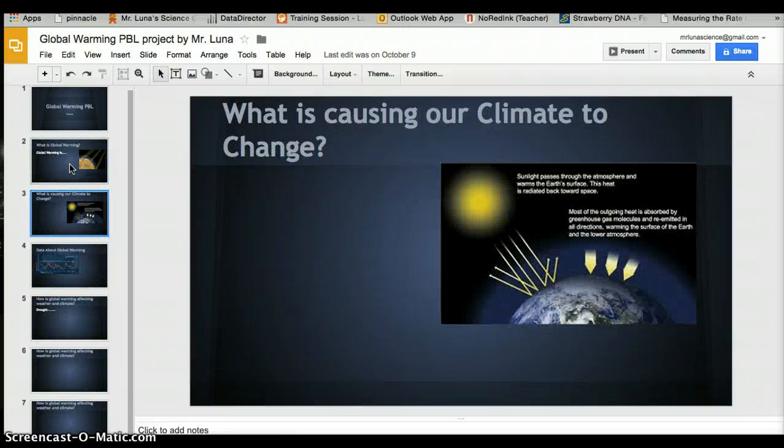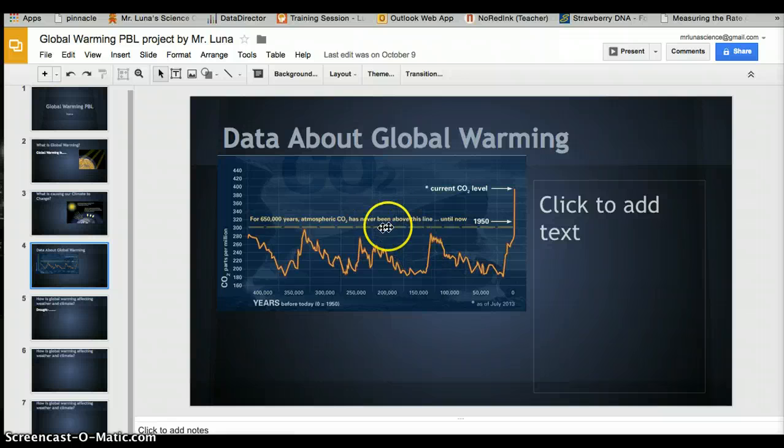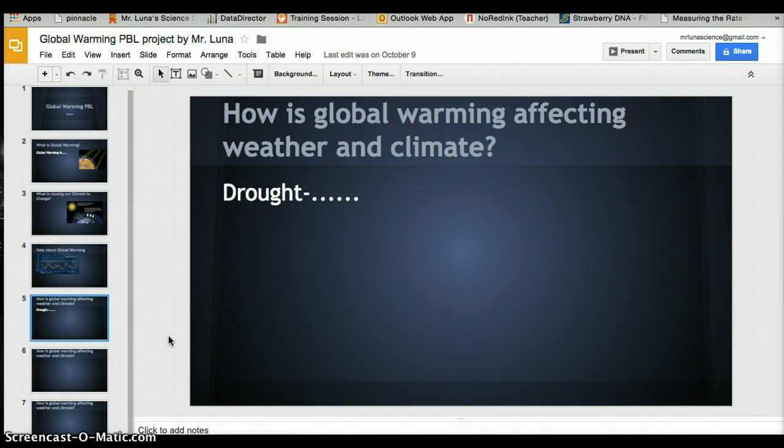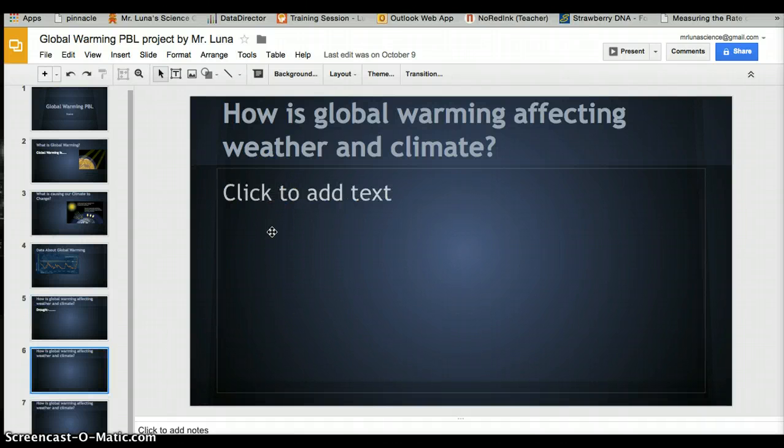You should have slides about what is global warming, what is causing the climate to change—remember you can have two slides for each of these—your data, and how you explained it.